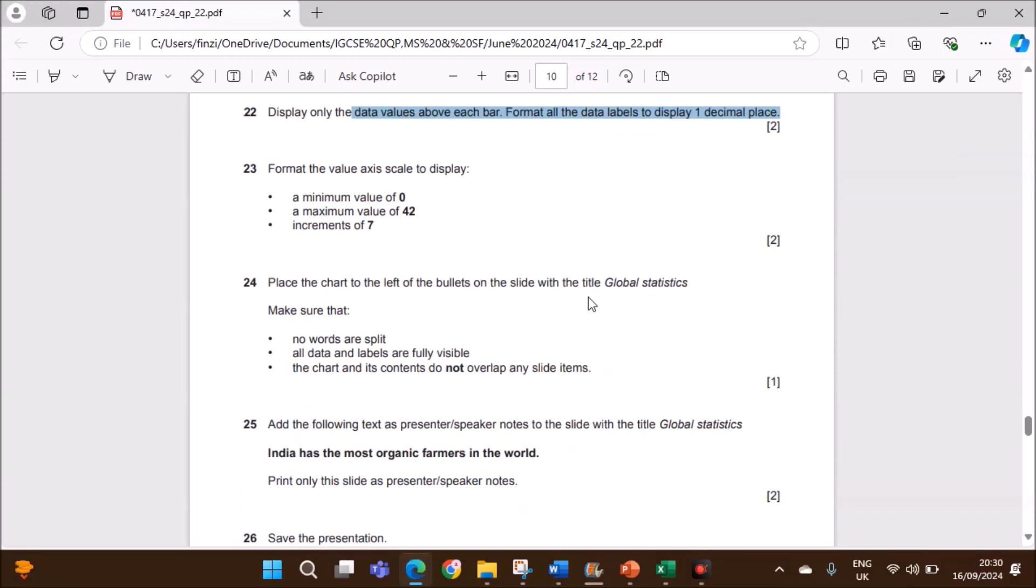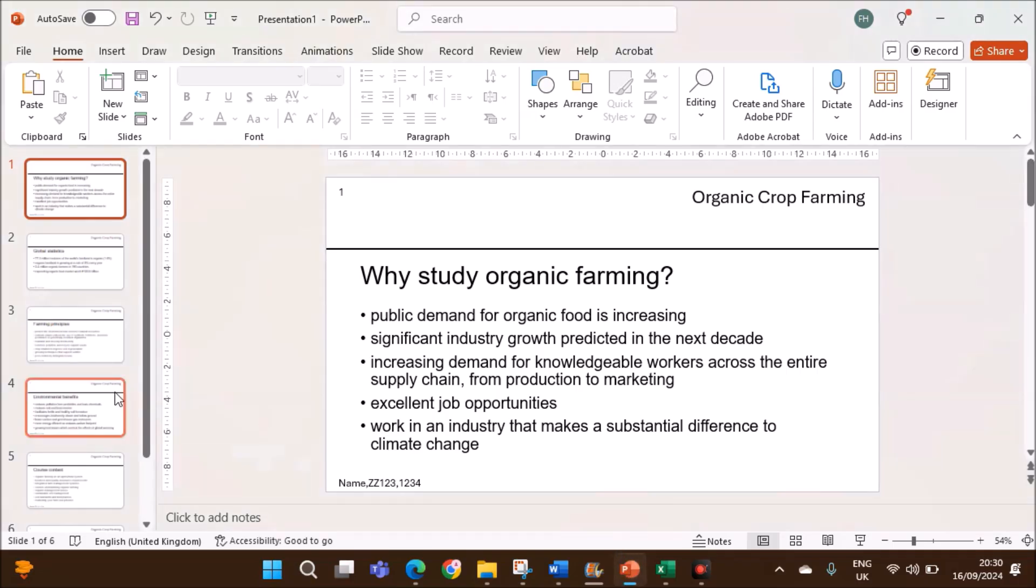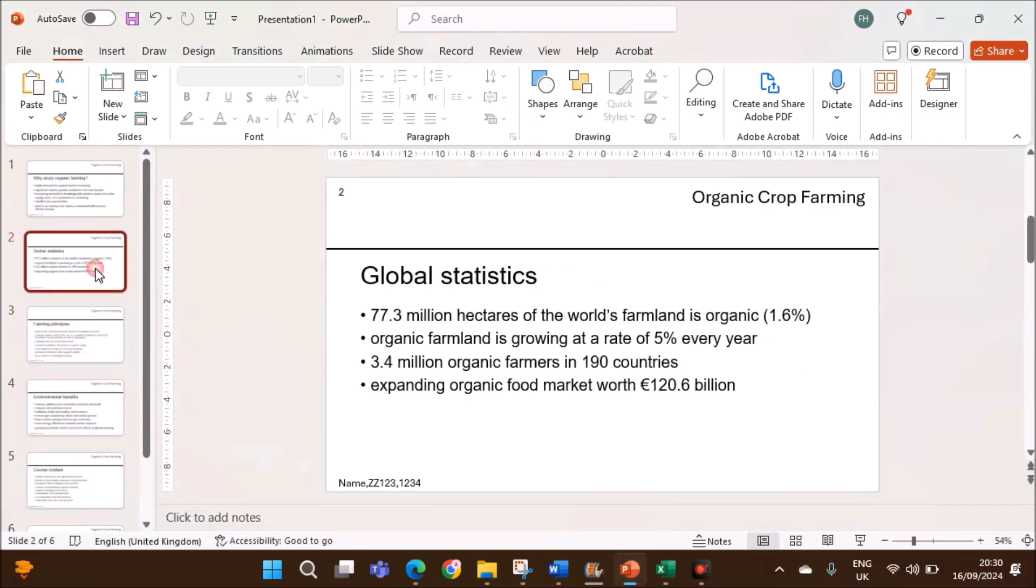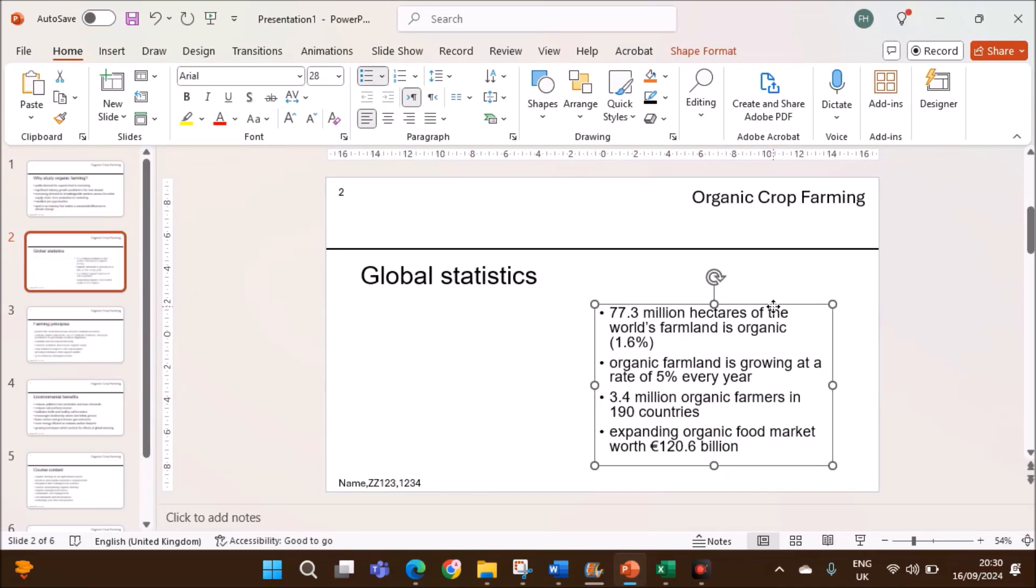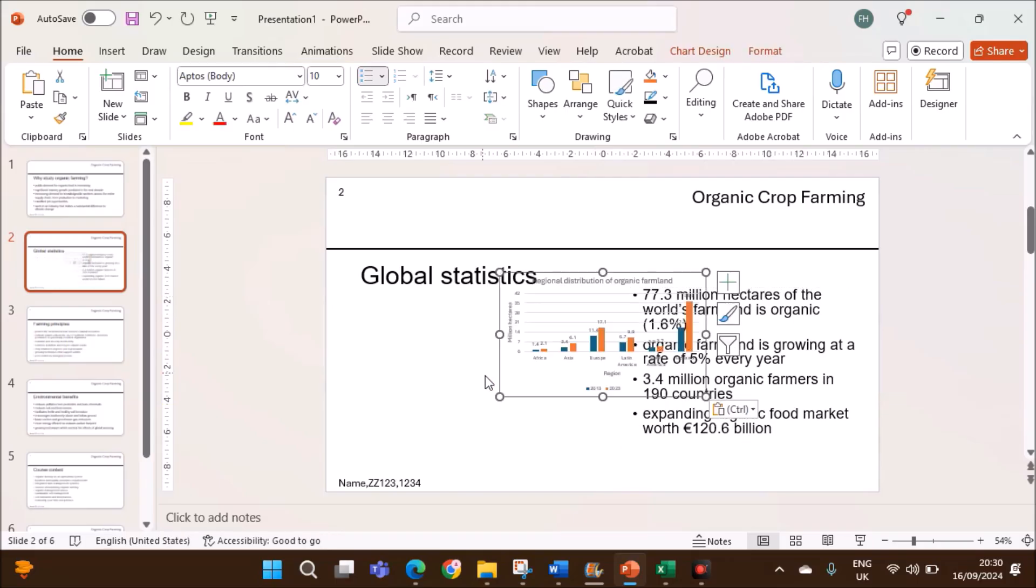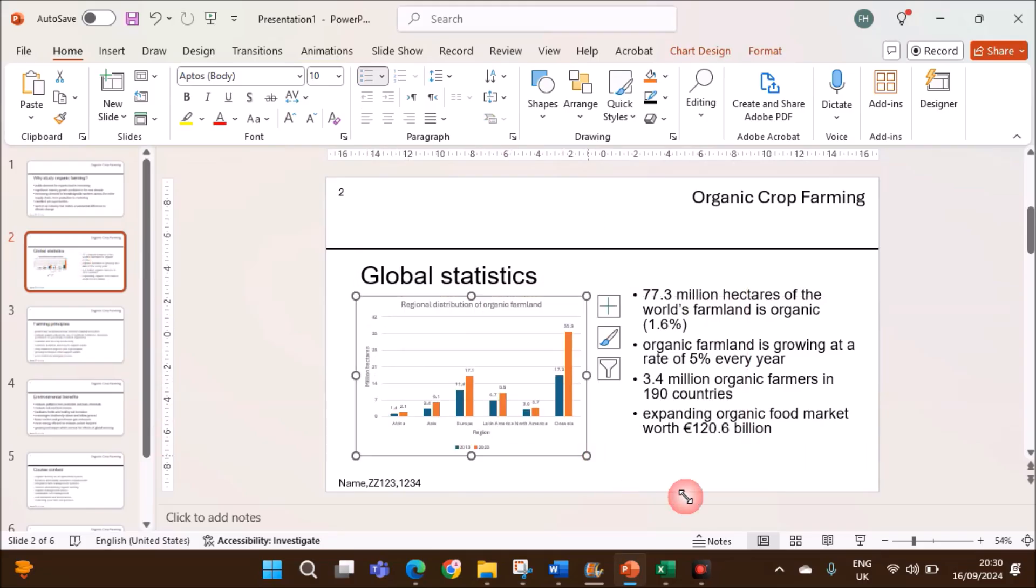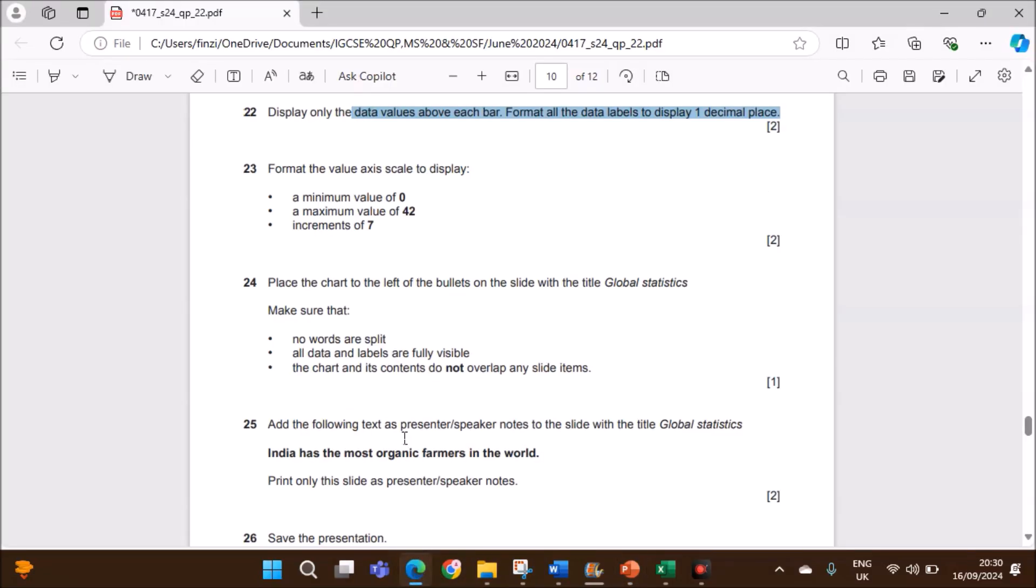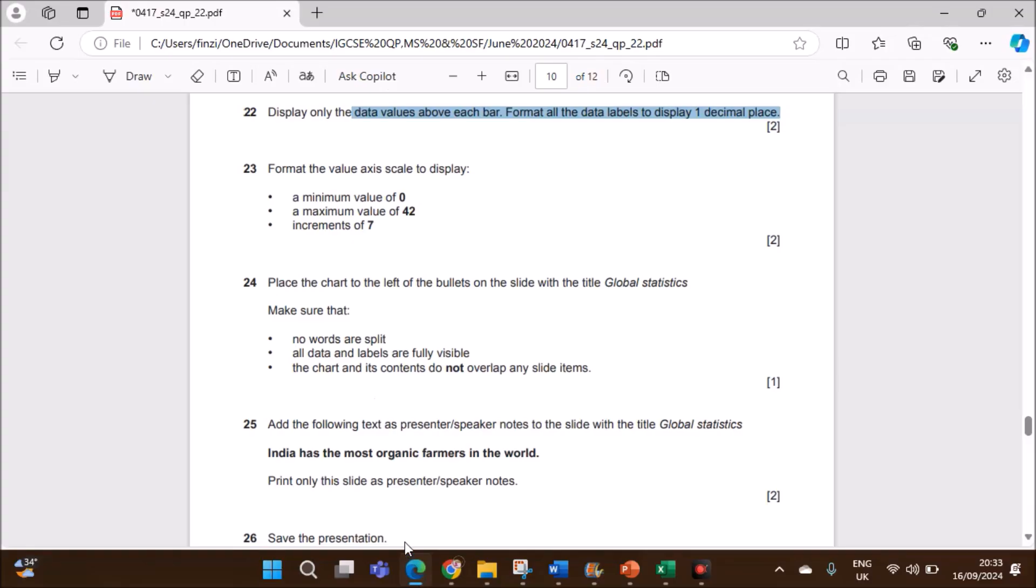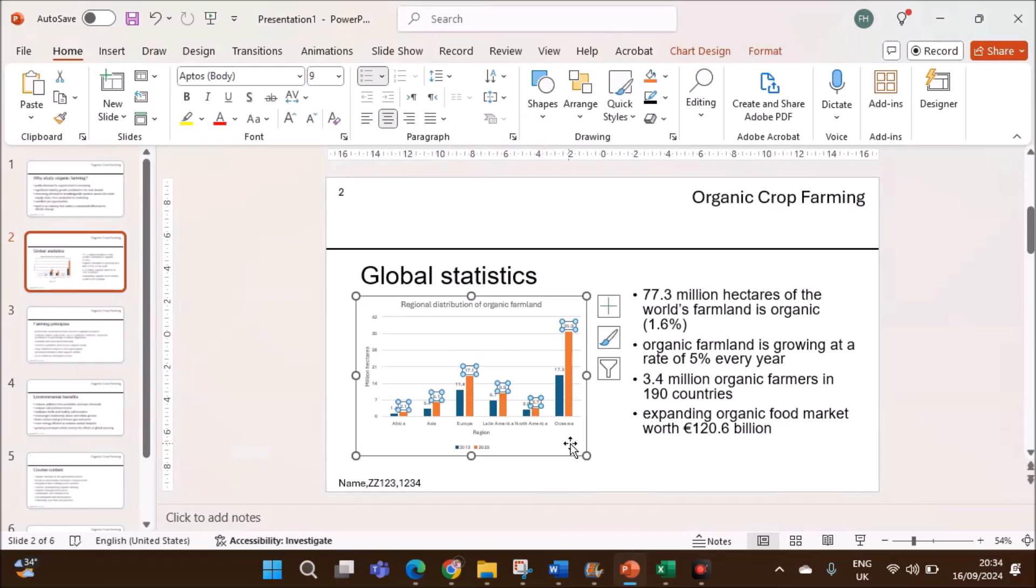Place the chart to the left of the bullets on the slide with global statistics. Copy the chart. We have a slide with title global statistics. We have to place it to the left. Move the bullet points to the right. Paste the chart here. Words are split. All data and labels are fully visible. And the chart and its contents do not overlap. This is fine.